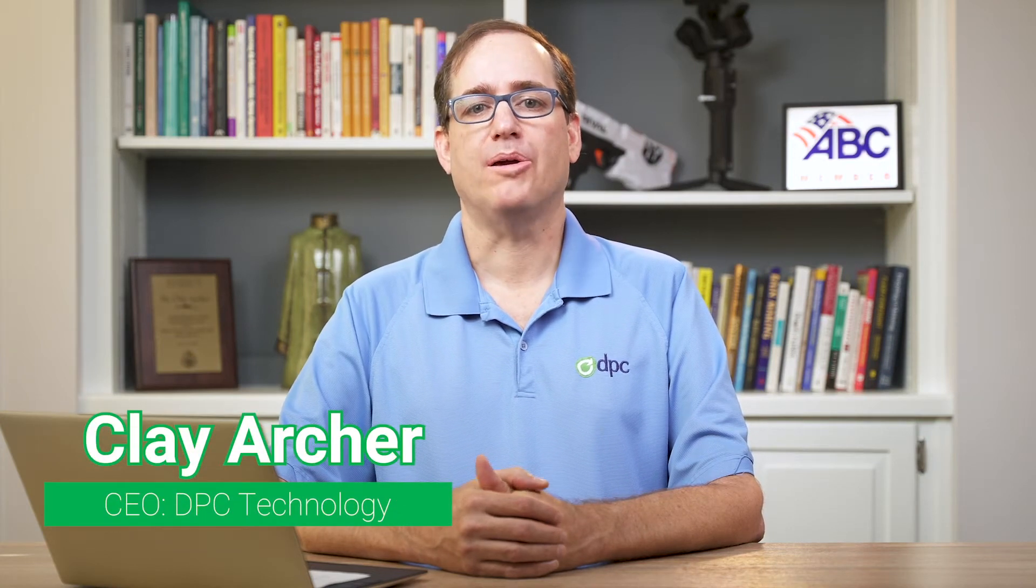Hey everybody, Clay Archer, CEO of DPC Technology, and today we're going to show you how to back up your Office 365 account to your local network using a QNAP and a free application.